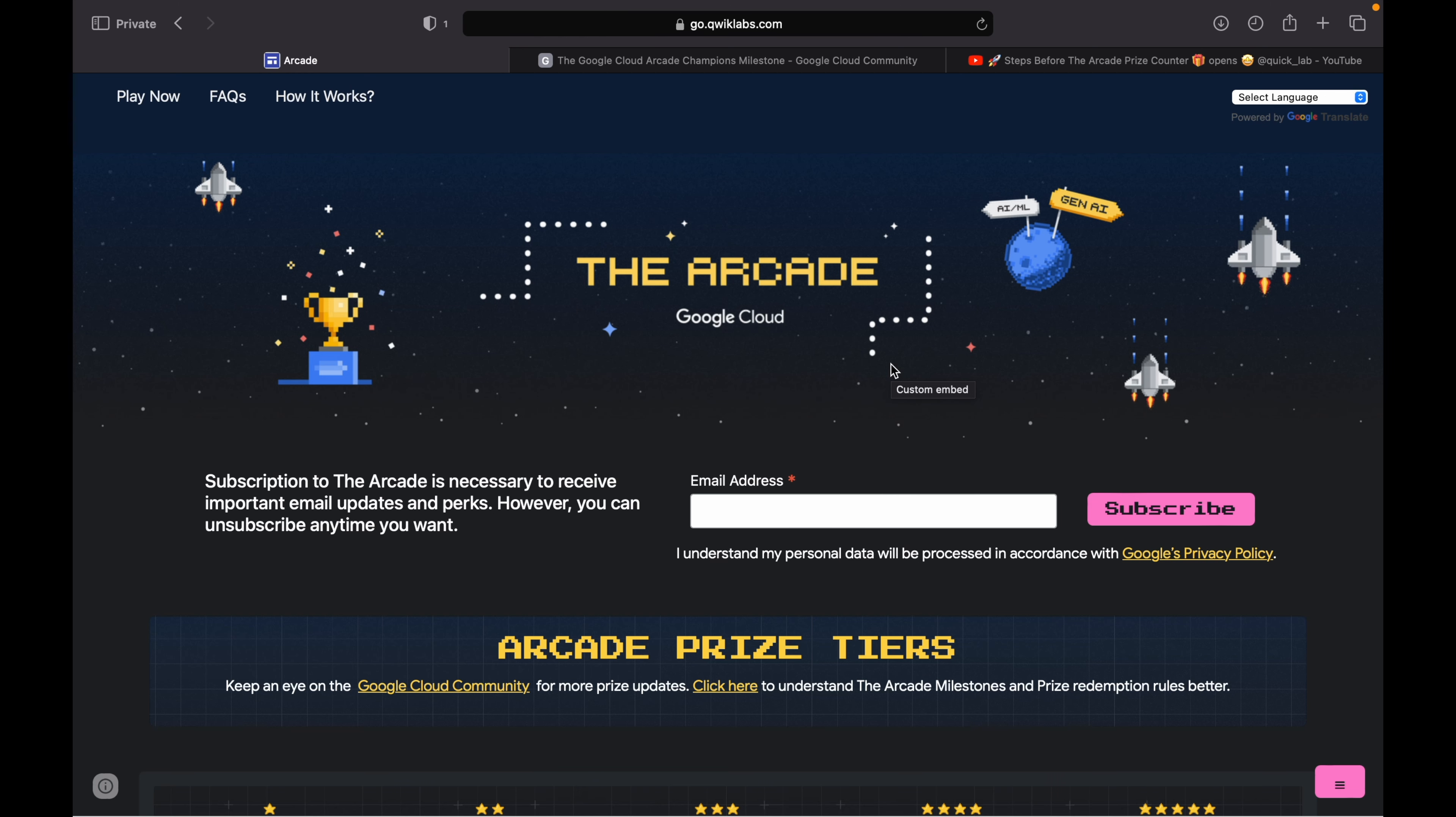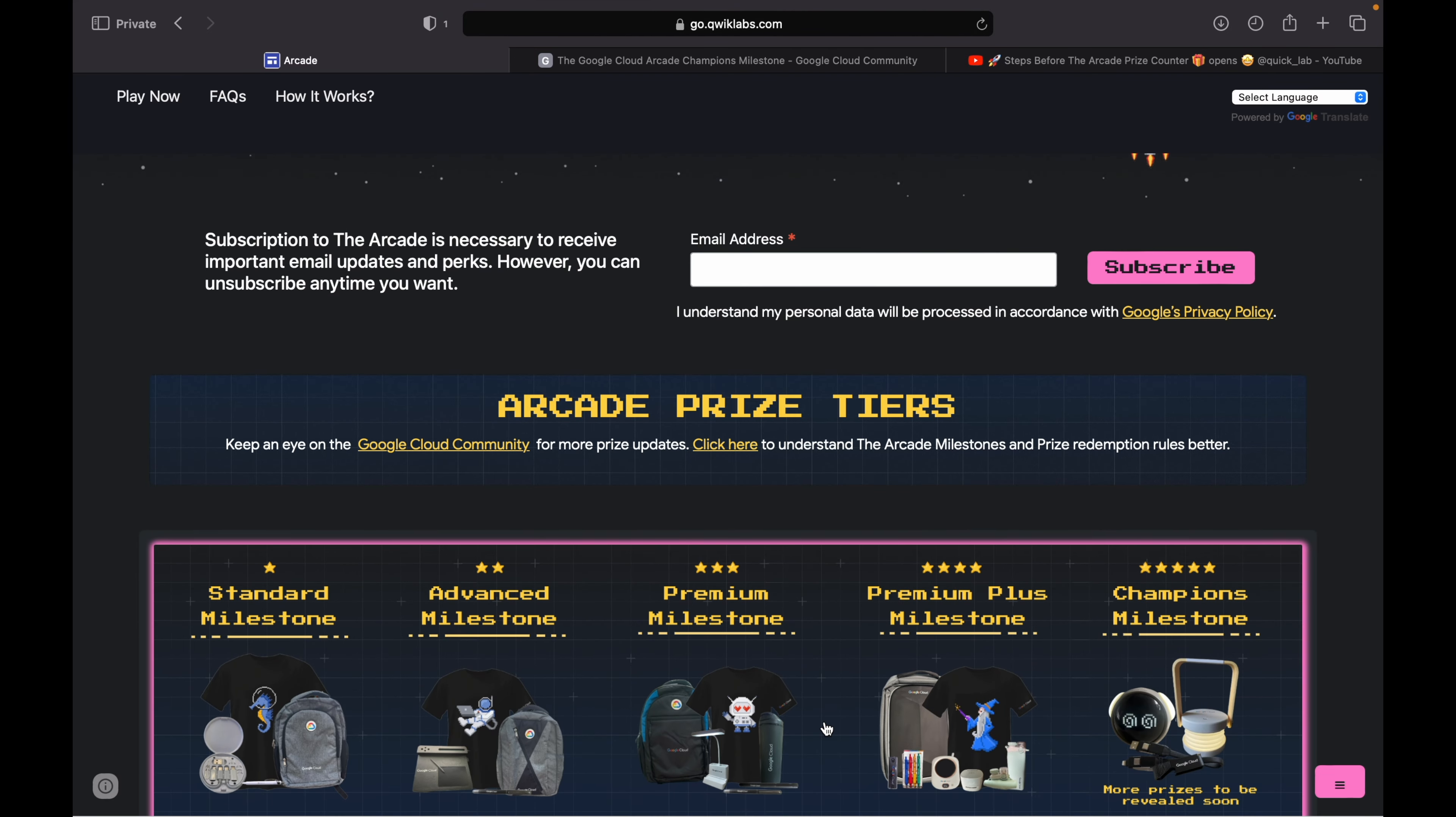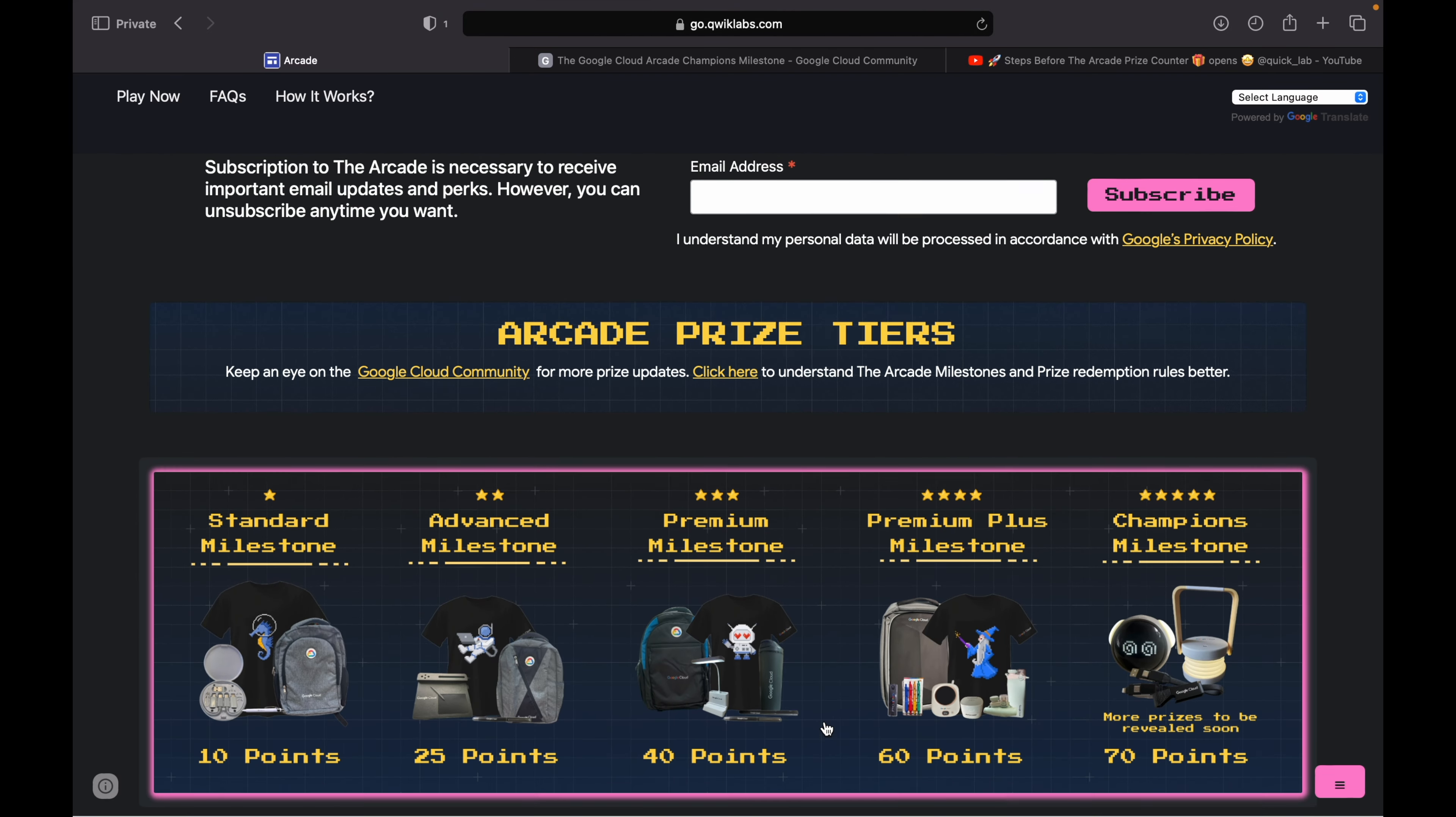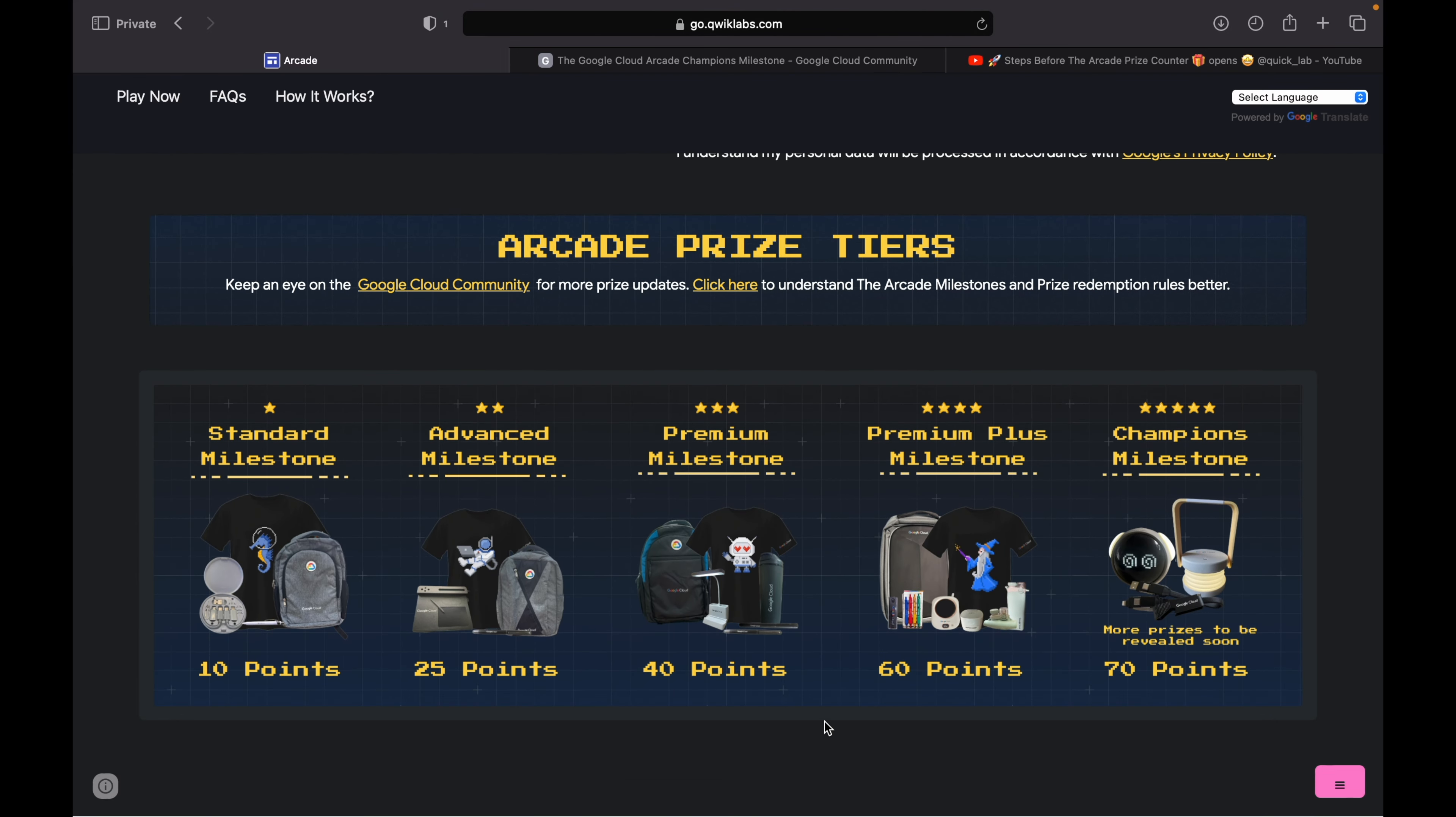Hello guys, welcome back to the channel. I hope you guys are doing absolutely fine. The new milestone has launched by the QuickLabs team. If you come back to this Arcade page and check it out, you can see the page is now updated with the new milestone called Champions Milestone.